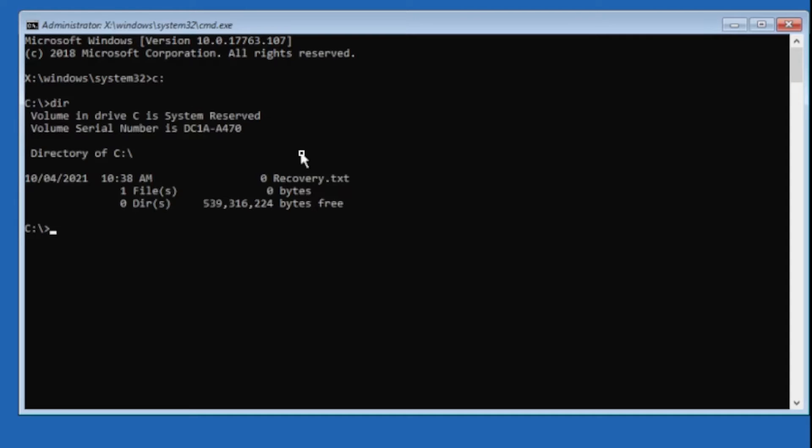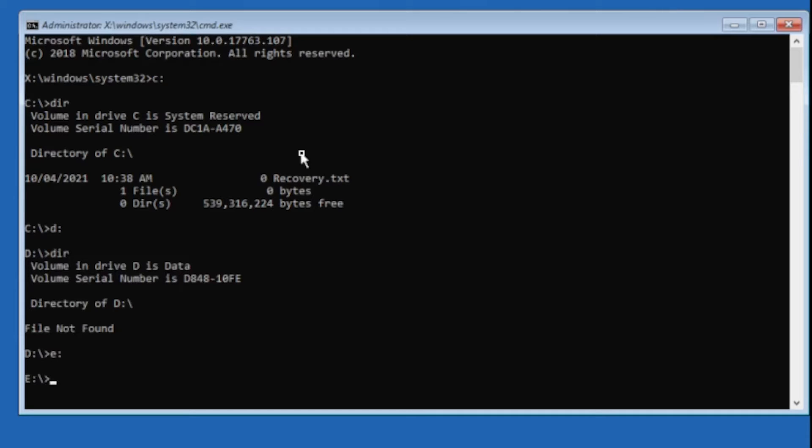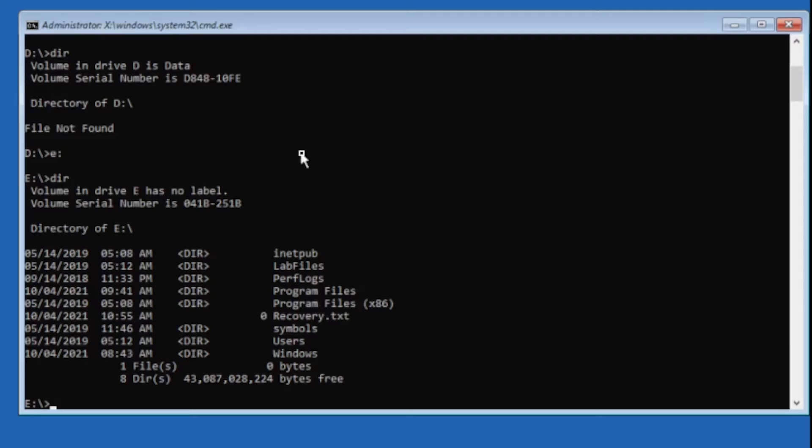It's not on C drive, so the drive letters can change in this recovery environment. Even though the operating system is installed on C when it boots normally, it's not always the case here. So let's look on D, it's not there. Let's look on E, and there's our Windows folder.